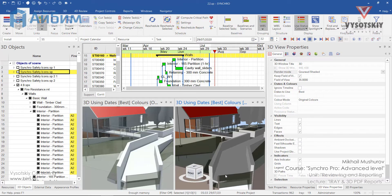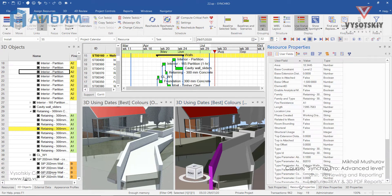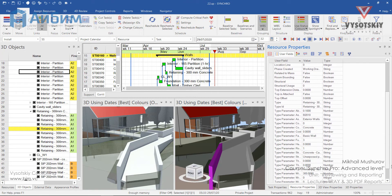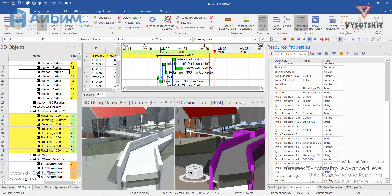We'll be applying renders based on the material property. Select the retaining wall and open resource properties. The material for these walls is concrete casting seedling. We'll select all objects.